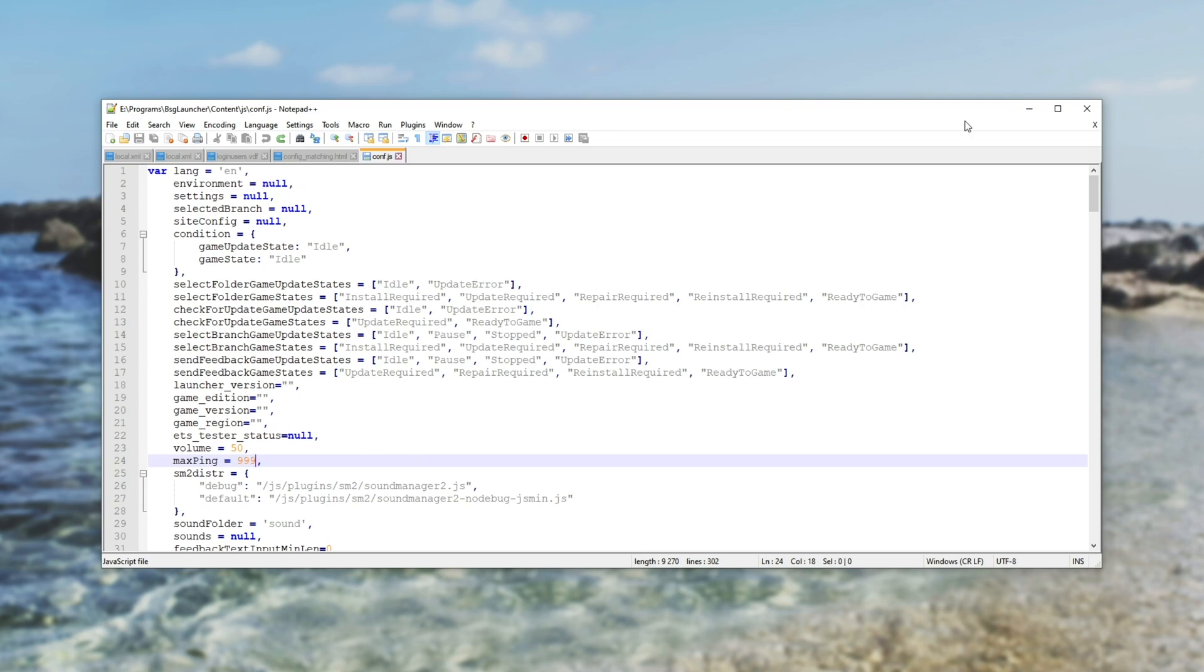Of course, playing on high ping isn't recommended because it will make the experience a lot worse. However, if you have no choice or you just need a better search ping, then this may be suitable for you. Of course, the inverse is true as well.